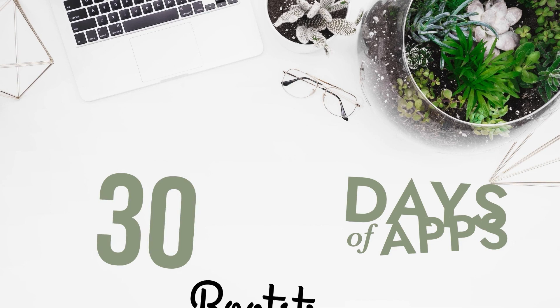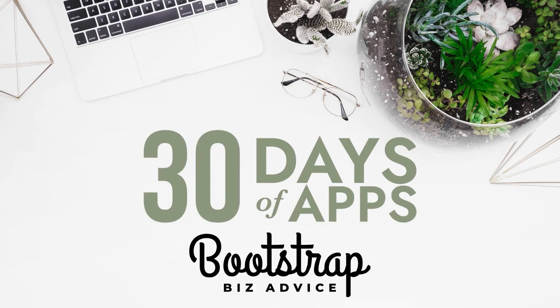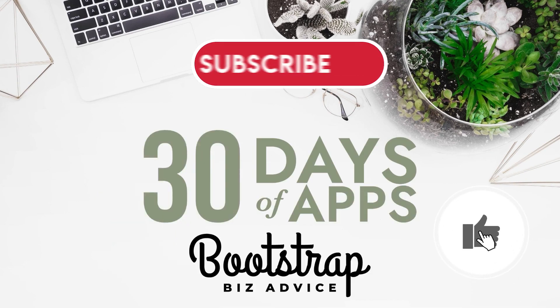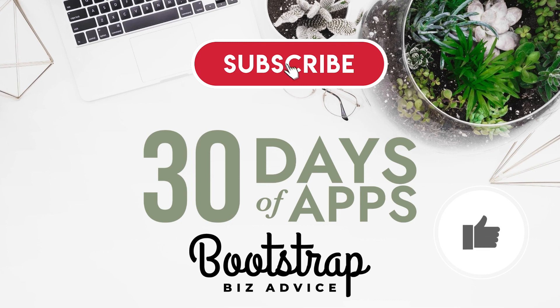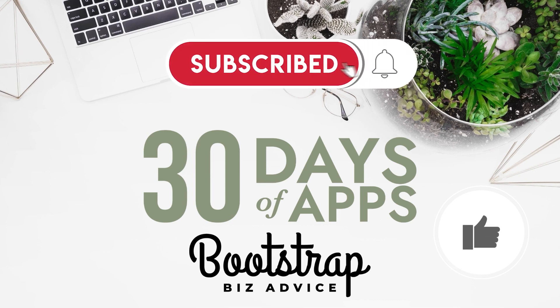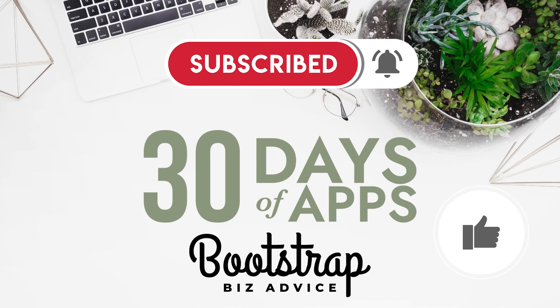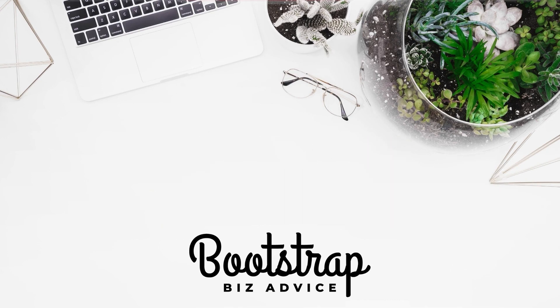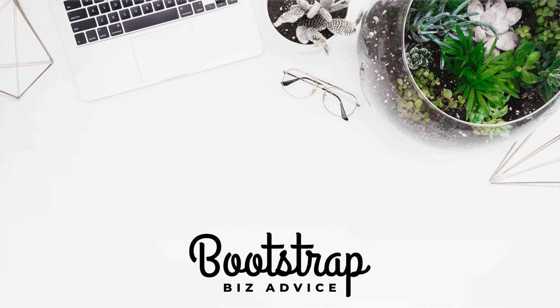Thanks so much for stopping by 30 Days of Apps. Be sure to give this video a thumbs up, subscribe and turn on the notifications so you know when I've uploaded the next video in this series. My name is LaShonda and this is Bootstrap Biz Advice, where I teach you how to grow your biz without breaking the bank. If you need help with your website, click on the link in my description to check out my Squarespace expert designer profile. You can also gain access to my resource library for free by clicking on the link in my description. Until next time, ta-ta for now.